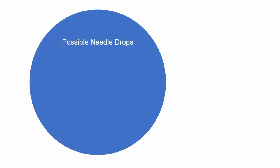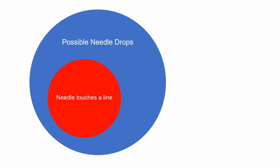To do this, we will determine the sample space area of possible needle drops. Then, we will determine the portion of that sample space where the needle touches a line. The probability of a needle touching a line is then just the quotient of these two areas. Before we proceed, we will make a few observations.